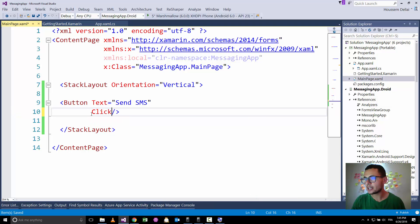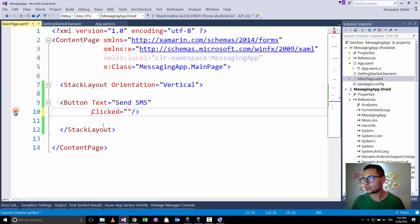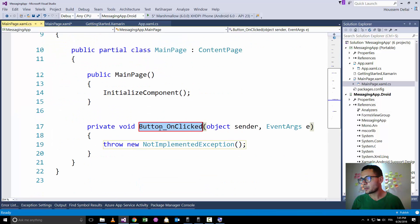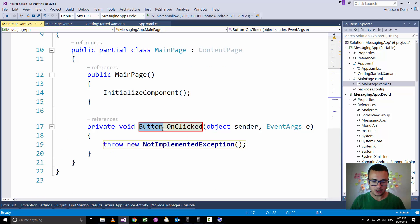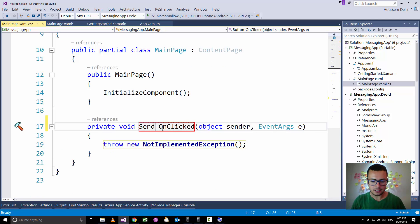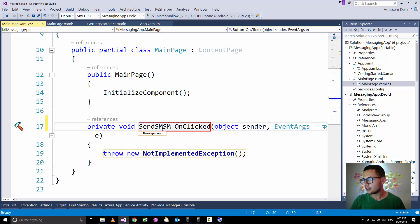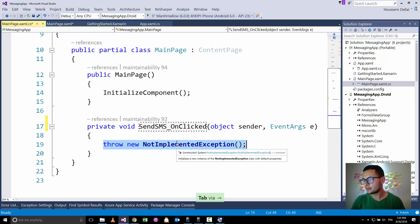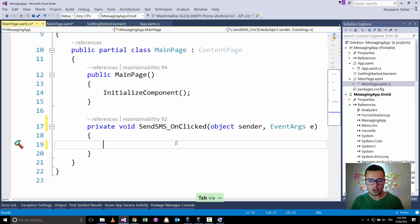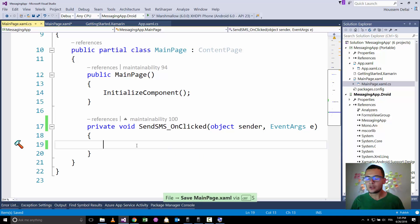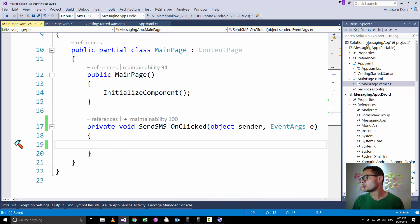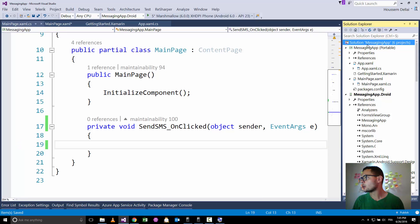I'll go directly and try to implement the functionality of that button for sending an SMS. So let's say I implement the clicked event, which is responsible for sending the SMS. So here let's call it send SMS.